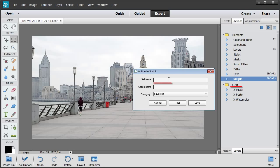In the first field, I enter the action Set Name: X-Art. In the second field, I type the Action Name, exactly as it stands in the Actions panel.